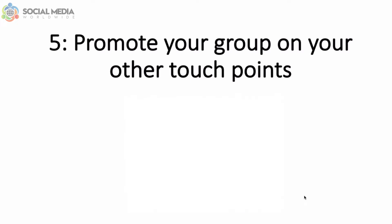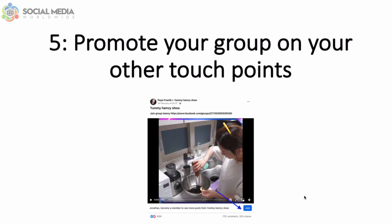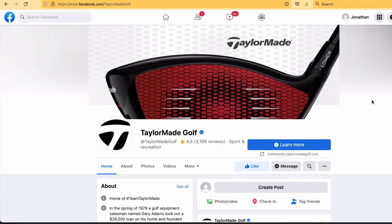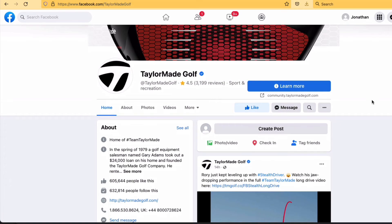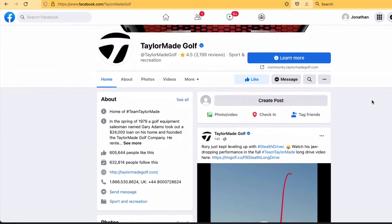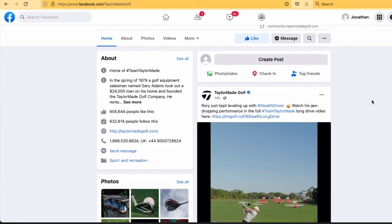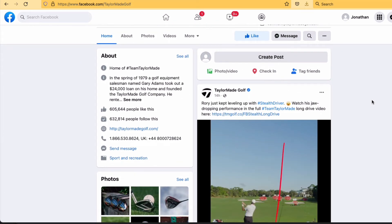You can even promote the post further by using Facebook ads, LinkedIn ads, and Twitter ads targeting a specific group of people who match your target audience. For example, if you have a golf Facebook group, you can target men and women who like brands such as TaylorMade and Callaway. Since these brands sell golf equipment, it's a clear indication that people who follow these brands on social media play golf.